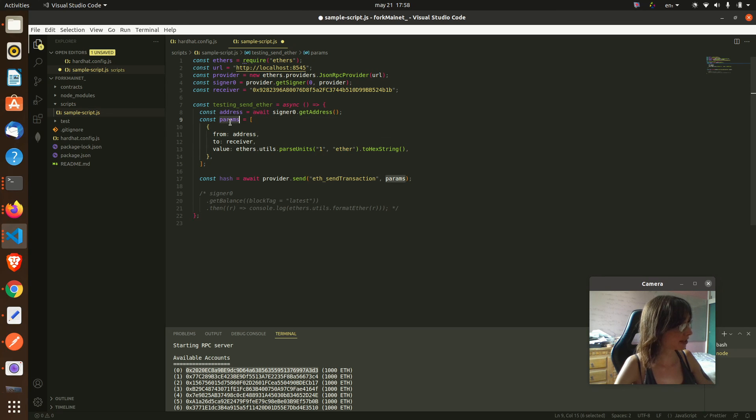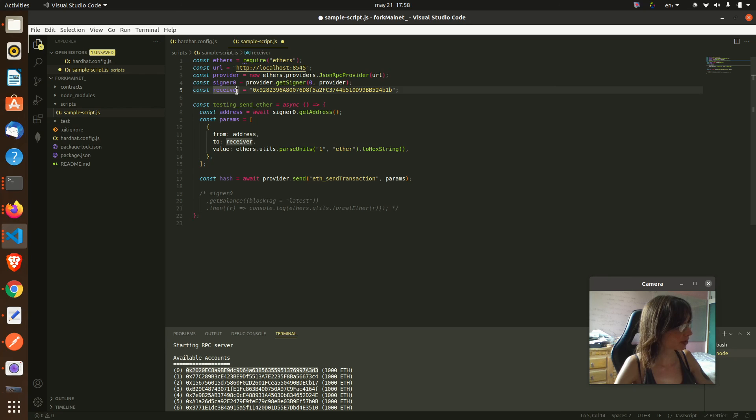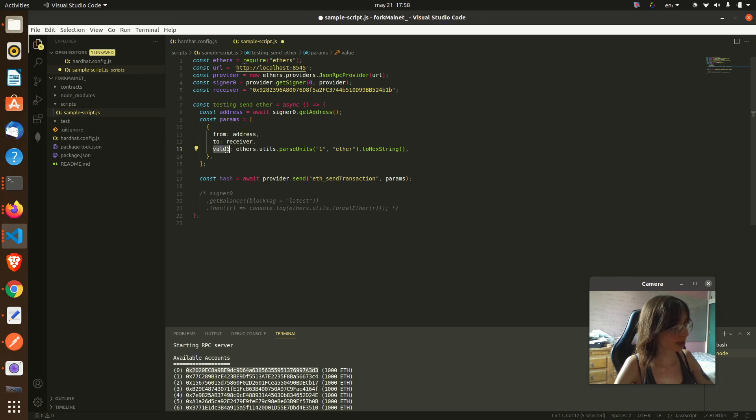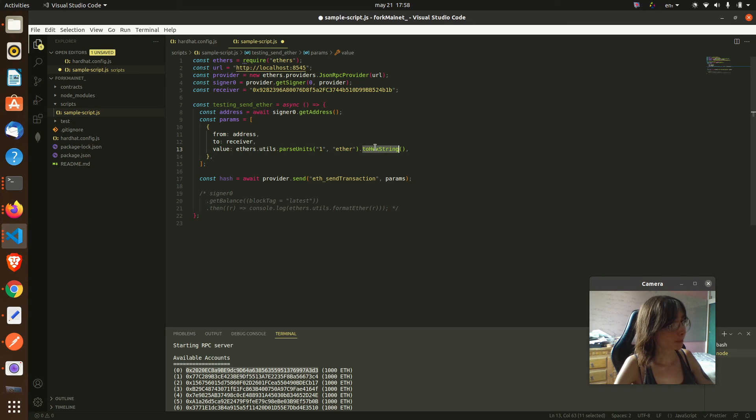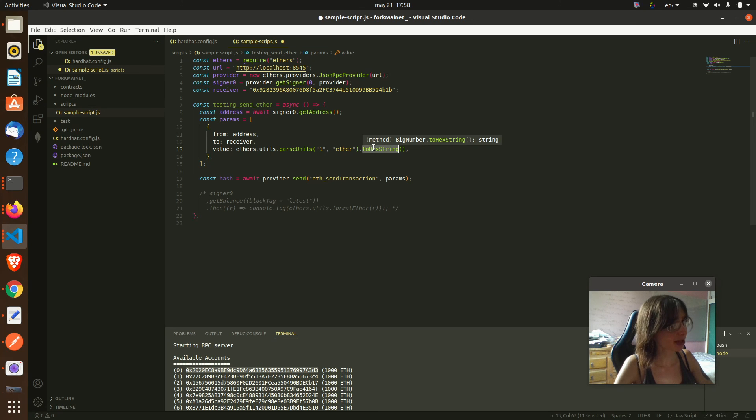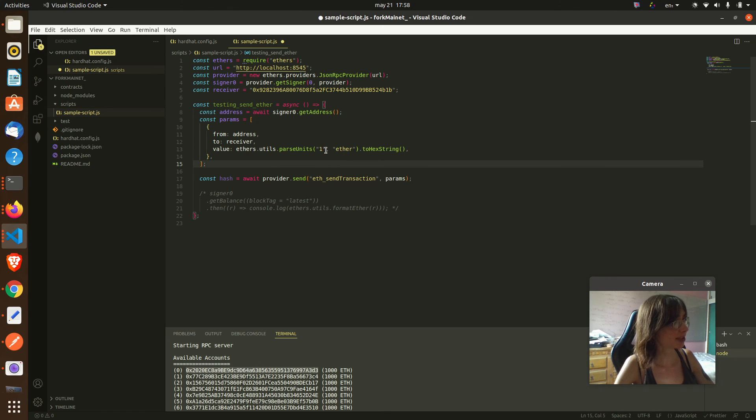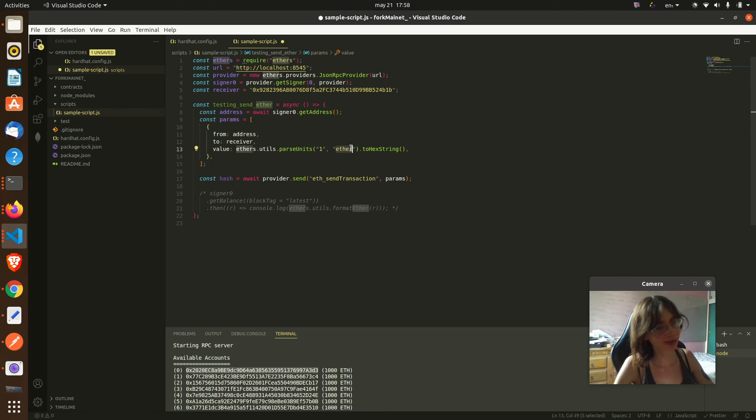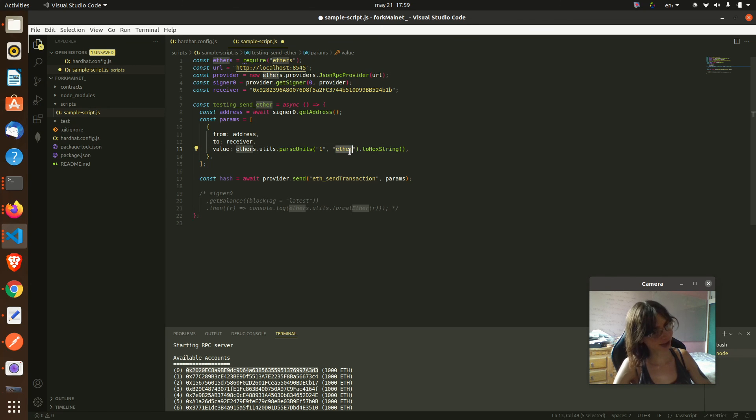And this is the parameters of the transaction: from this address to me, that I am the receiver, and I say how much do I want to send. Ethers.js has this library utils that allows you to parse ethers, because ethers is managed with big nums in a very strange notation. So with this it's easy to say I want to send one ether with parseUnits, and here you say how much in ether.